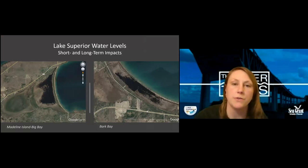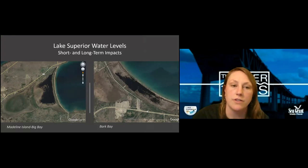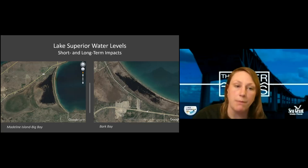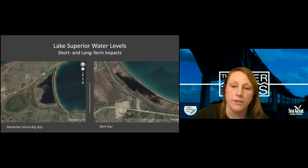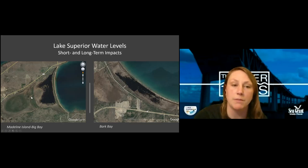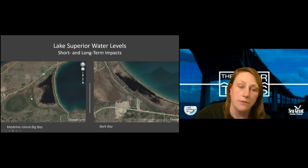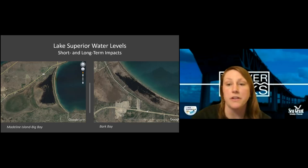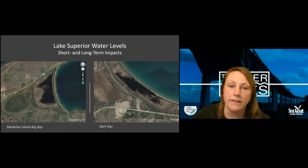Now we'll look at how water levels can impact coastal wetlands. These are examples of long-term water level impacts on Lake Superior using Google Earth images. On the left, Madeline Island Big Bay shows the current sandbar — a great example of a barrier or embayment wetland — with adult trees, mostly white and red pines, growing on it. Behind the Back Bay Lagoon you can see the original barriers, which are old sandbars. In the center you can probably see where the original connection to Lake Superior was when the water level was much higher. On the right, Bark Bay is another example of a barrier wetland with an old remnant shoreline where the community actually put a road.